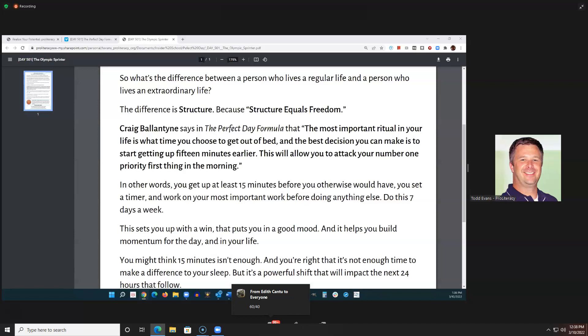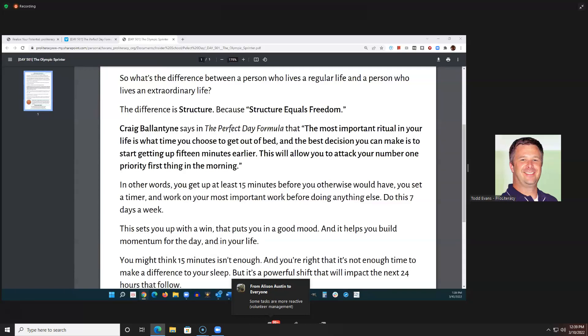We've got some responses: 75% plan, 25% reactive; 50/50; 80/20. Some people say most of my day is reactive. It seems like a lot of people feel they're not spending maybe about 20 or 25% of their day reactive — that's pretty good. Other folks maybe more around 50%. Personally, I feel like some days are more reactive than others.